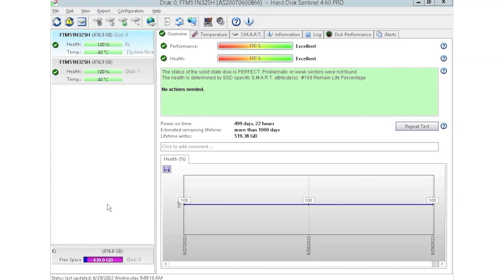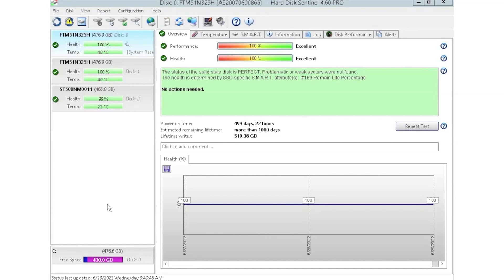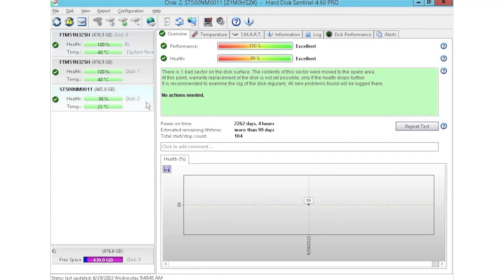HD Sentinel is an awesome tool because you can see things like the power-on hours, which is great especially when you're buying used equipment — you can see how long that drive has been in use. You don't want to be using drives that have been heavily used because then you have a higher risk of drive failure. You can just plug a drive into the array and it'll automatically populate within the software. It'll give you health scores — the two we have up top have a 100% health score while the one at the bottom has 99%.